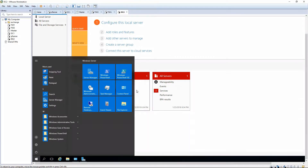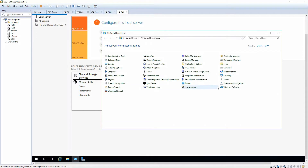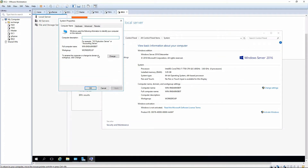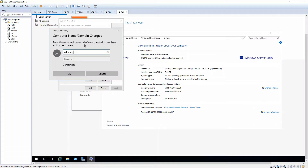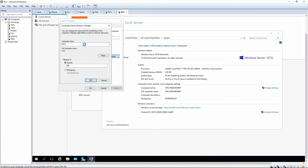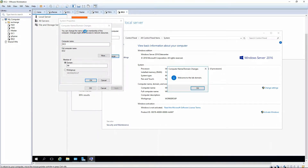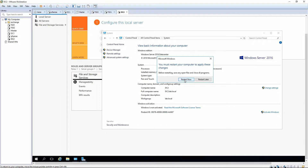Then we're going to go into Control Panel, pull up System, and change the name of this machine to DC2. We're going to go ahead and join it to the domain using administrator credentials. It's now joined to the domain and it's going to ask to restart, so we'll go ahead and reboot.